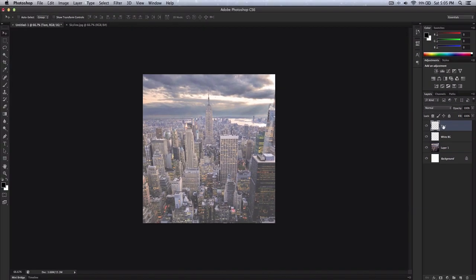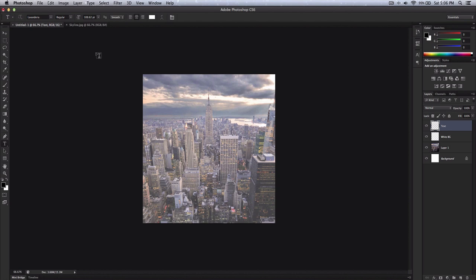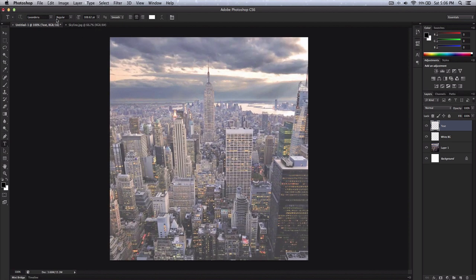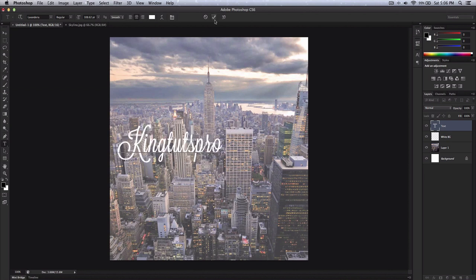Grab the text tool. I'm using Lavenderia — I think that's how it's pronounced. The font will be in the description for you to download. It's not free, unfortunately — I can't show you how to get it for free because I already have a copyright strike on my channel and I'm not risking another. Lavenderia is the font I'm using; I'm using Regular — you could use Sturdy. You can type whatever you want, but this is more of a retro, vintage type of look. As you can see — KingTutsPro. It kind of looks girly, but we'll make it manly.